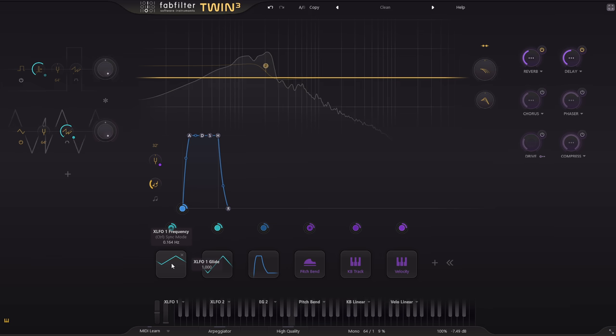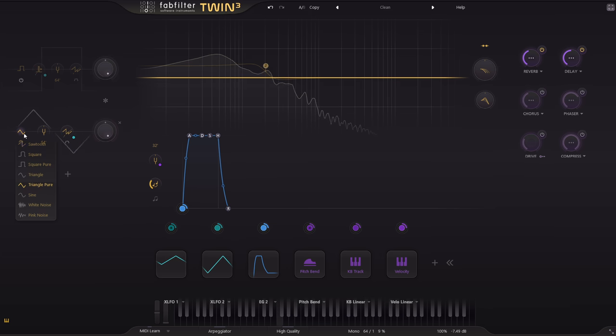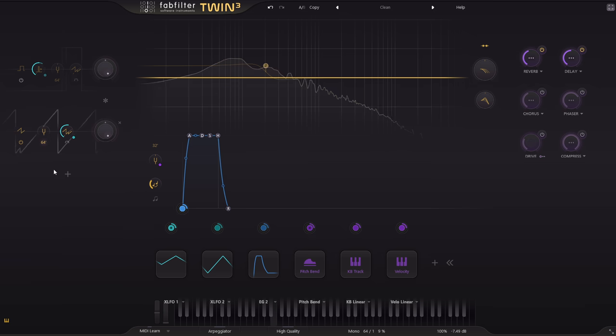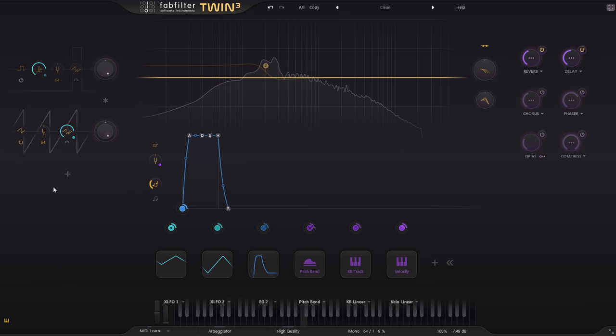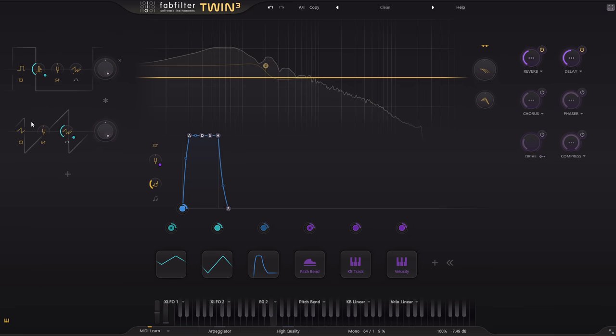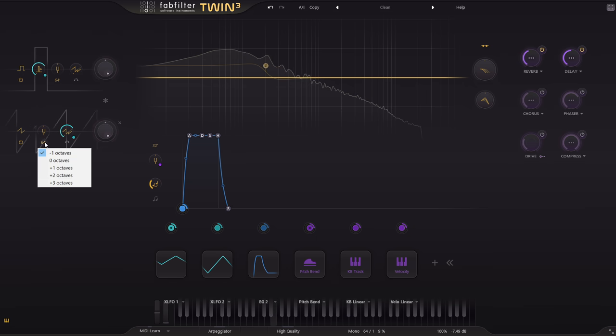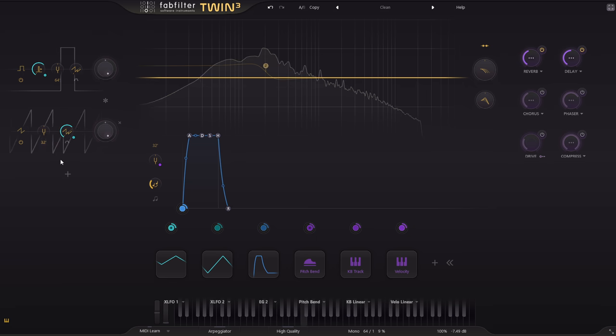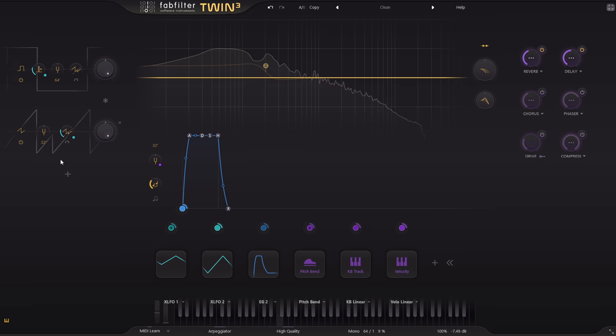I'm going to go with the more aggressive sounding sawtooth. Let's try it together with that pulse width modulated square from oscillator 1, with oscillator 2 tuned up an octave. That sounds nice and fat.